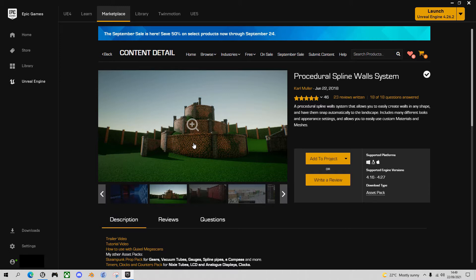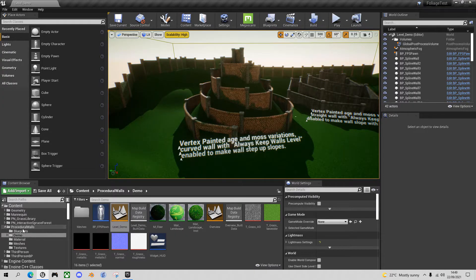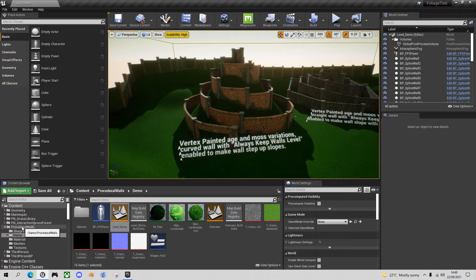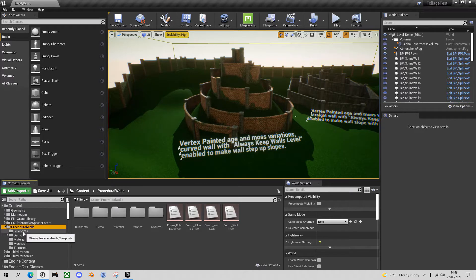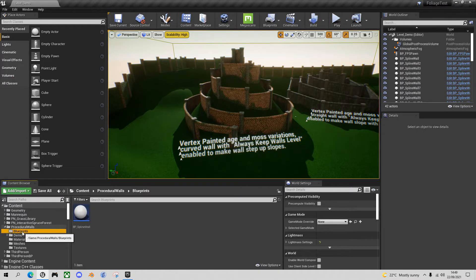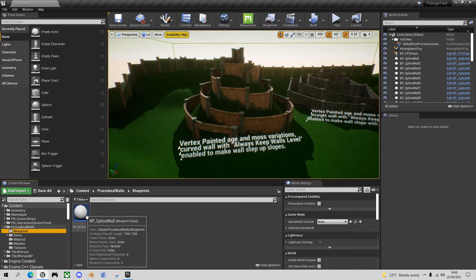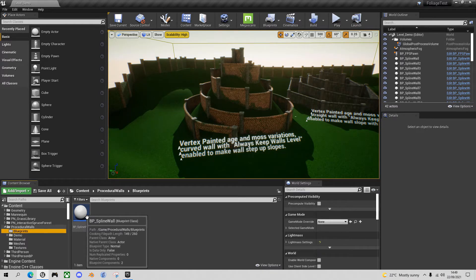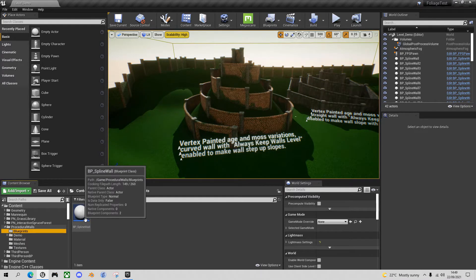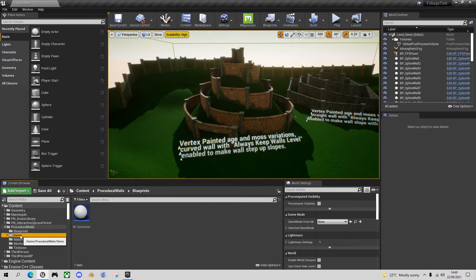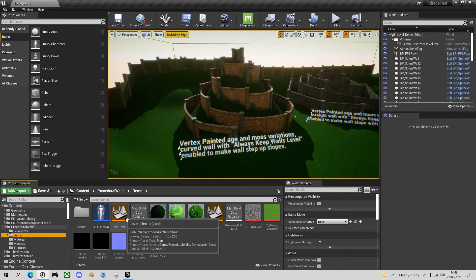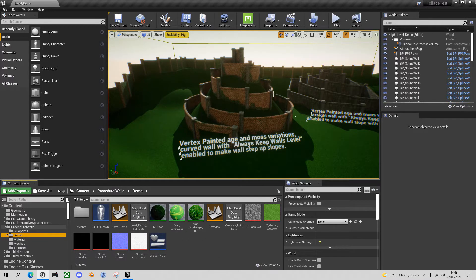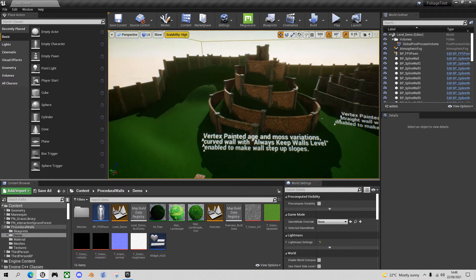Let's go to my Unreal Engine project. I've effectively imported that asset into my project and I've got this procedural walls folder. The only item you really need to use is in the blueprint section, this BP spline wall which you can just drag into your level and then start to draw your walls and change the parameters. They also provide in the demo folder this level demo which I've opened up here.